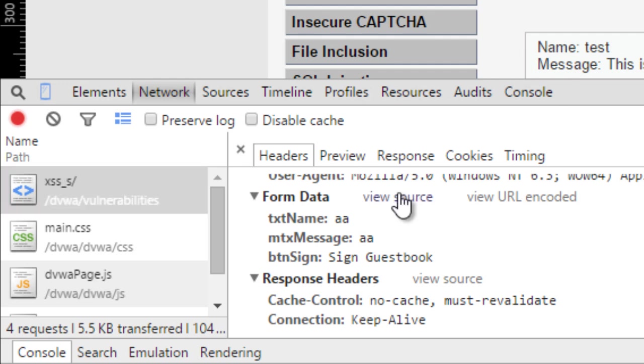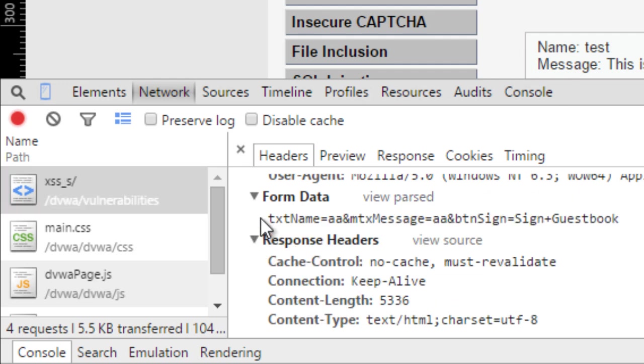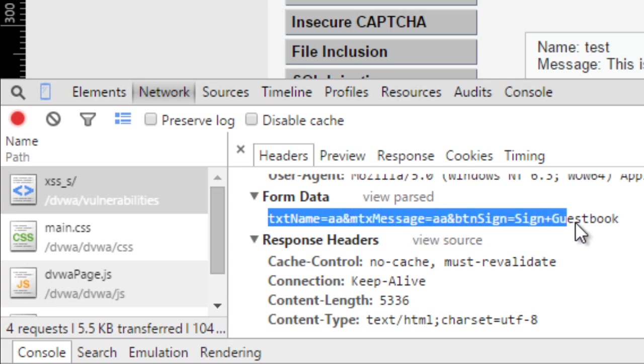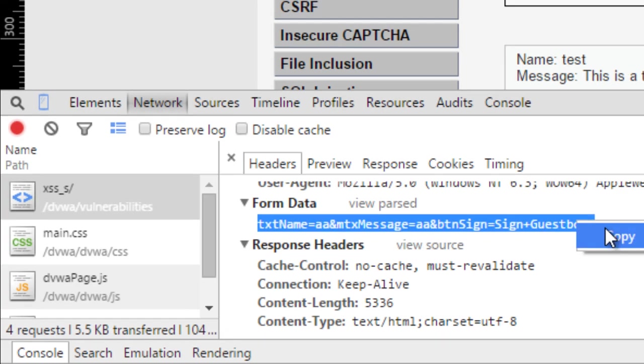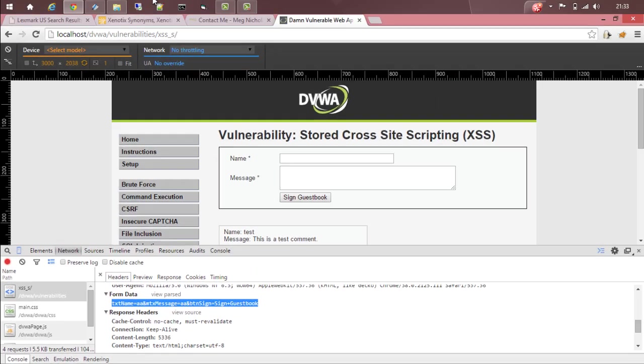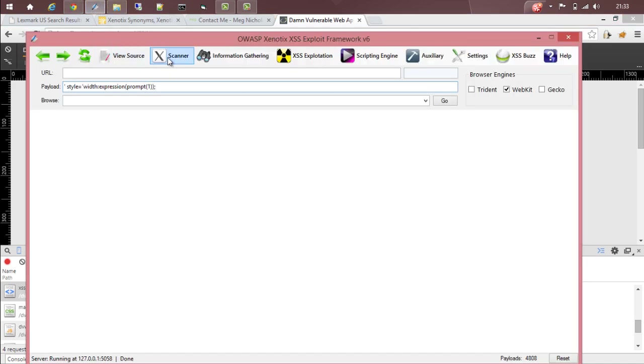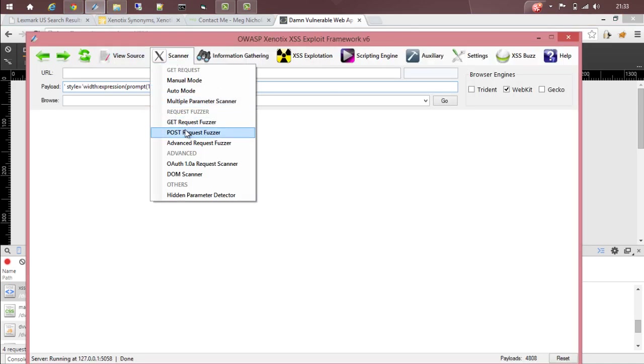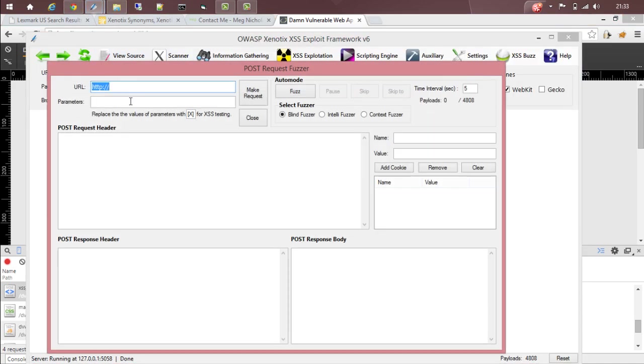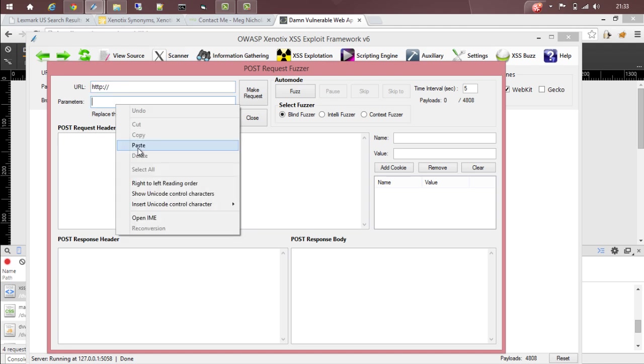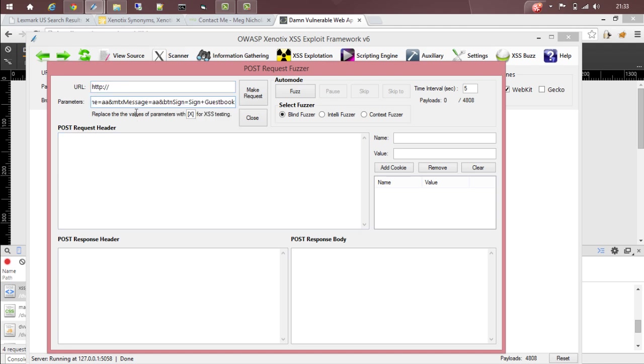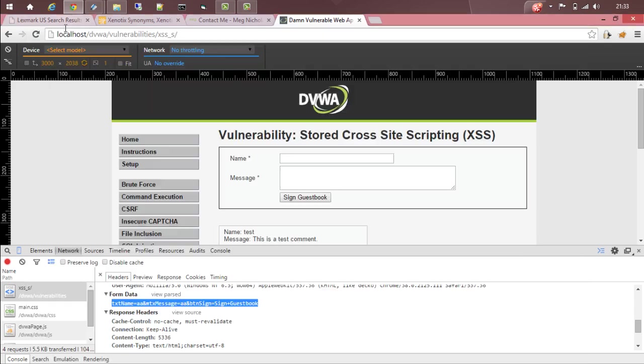Click on view source. We get all the parameters and the value. Just copy it and go back to Synautics. Select post request fursor and then give the parameter there.